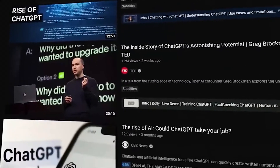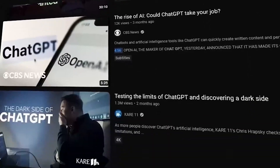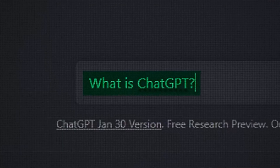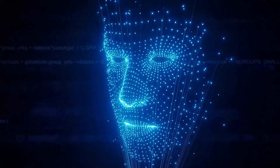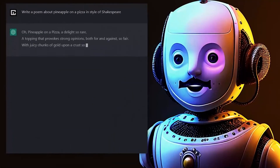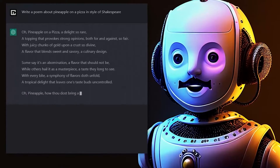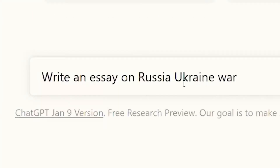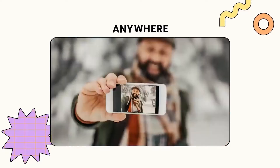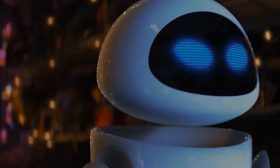What is ChatGPT? Before we dive into the technical details, let's quickly go over what ChatGPT is. ChatGPT is an advanced language model developed by OpenAI that can generate human-like text based on prompts and conversations. It can be a valuable tool for content creators looking to enhance their YouTube videos with interactive and engaging dialogue.